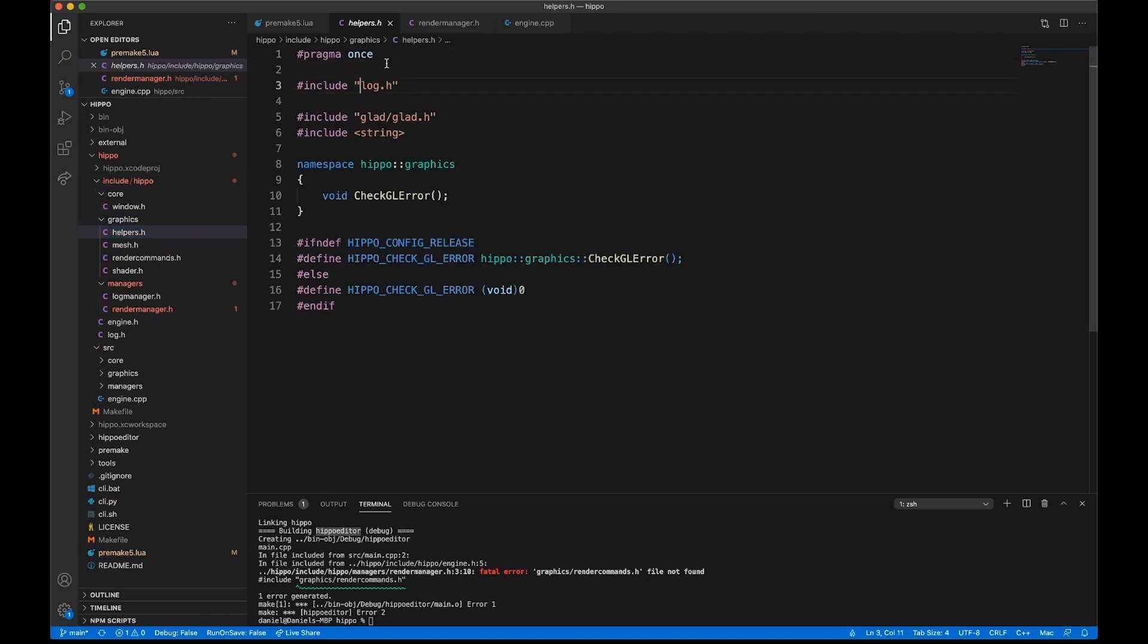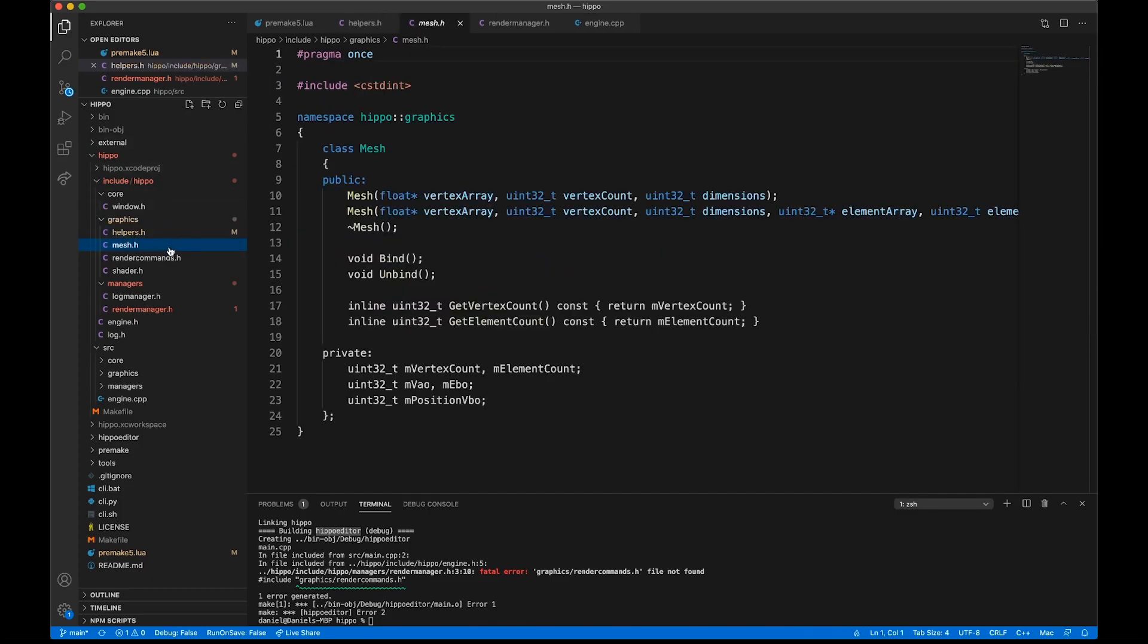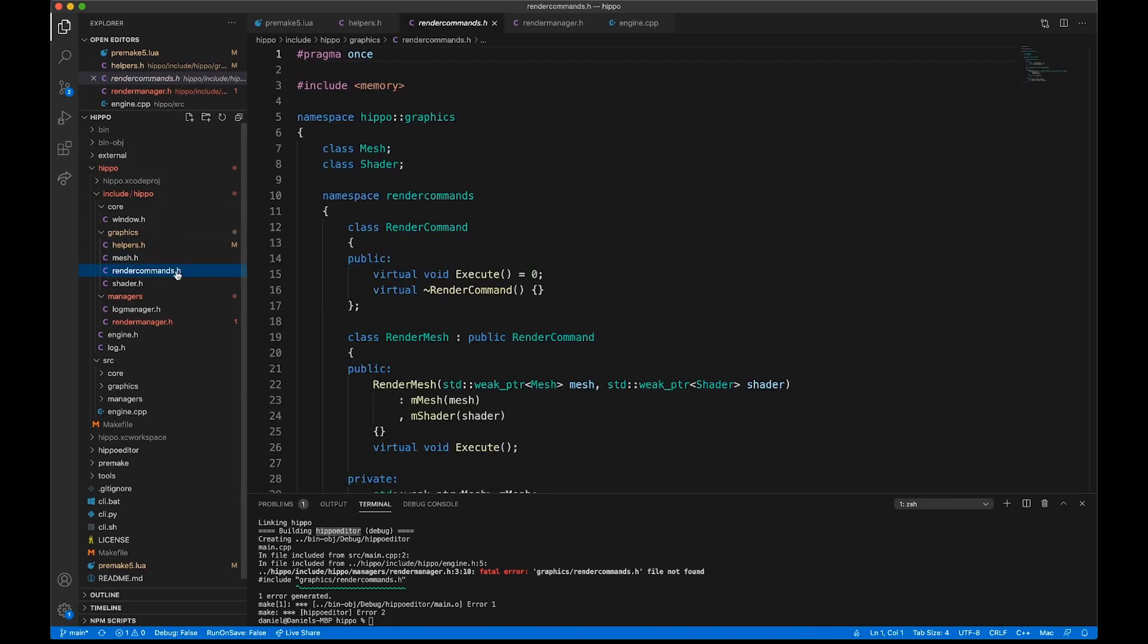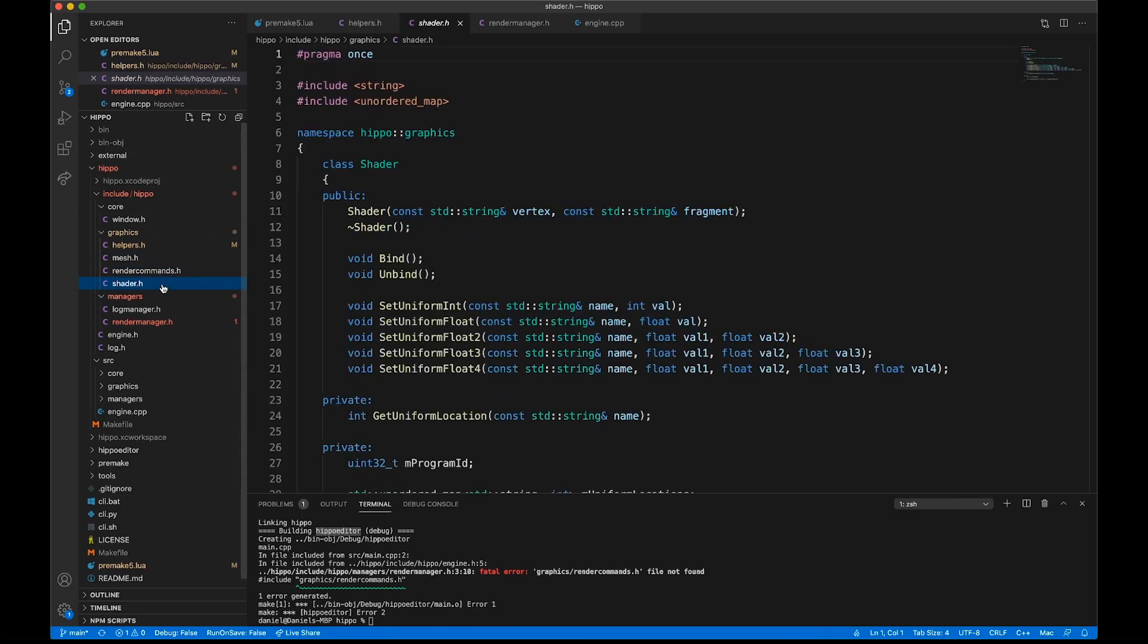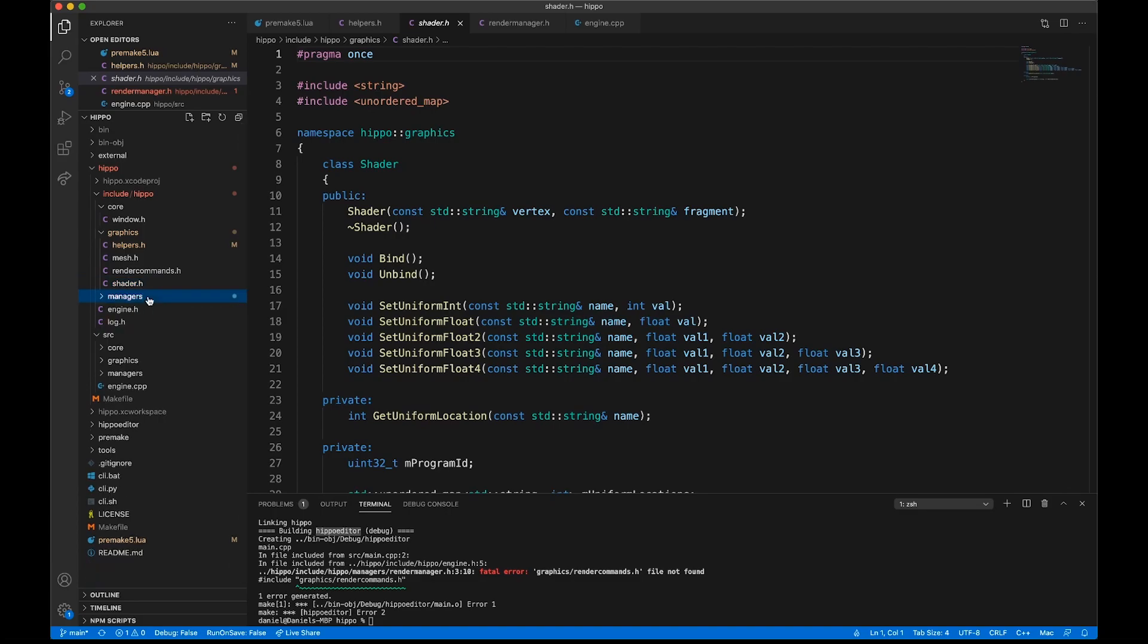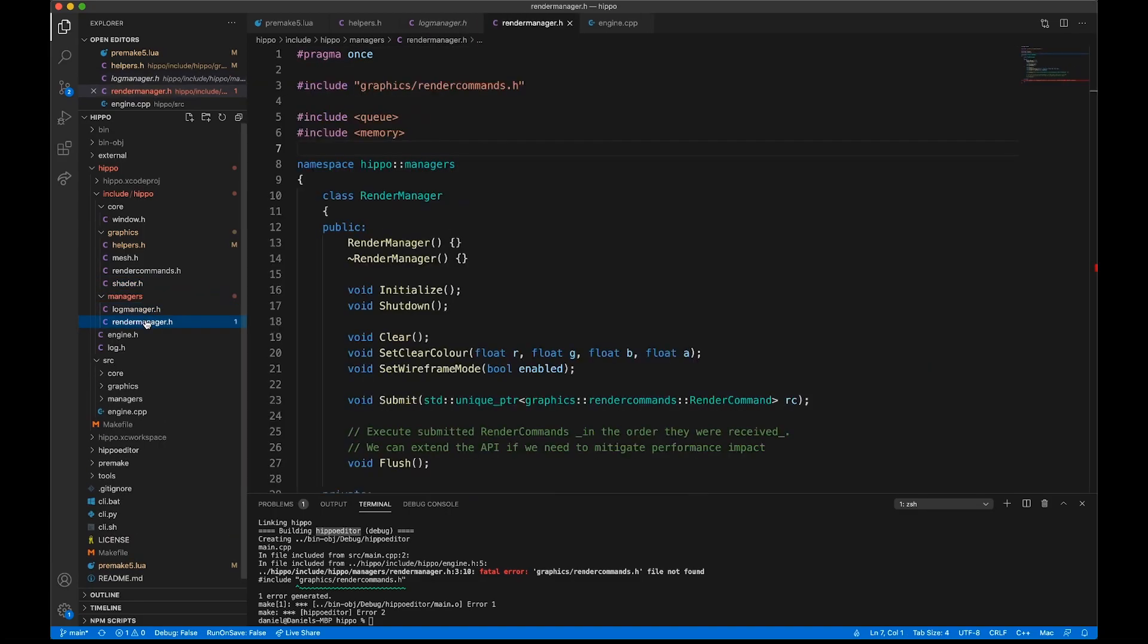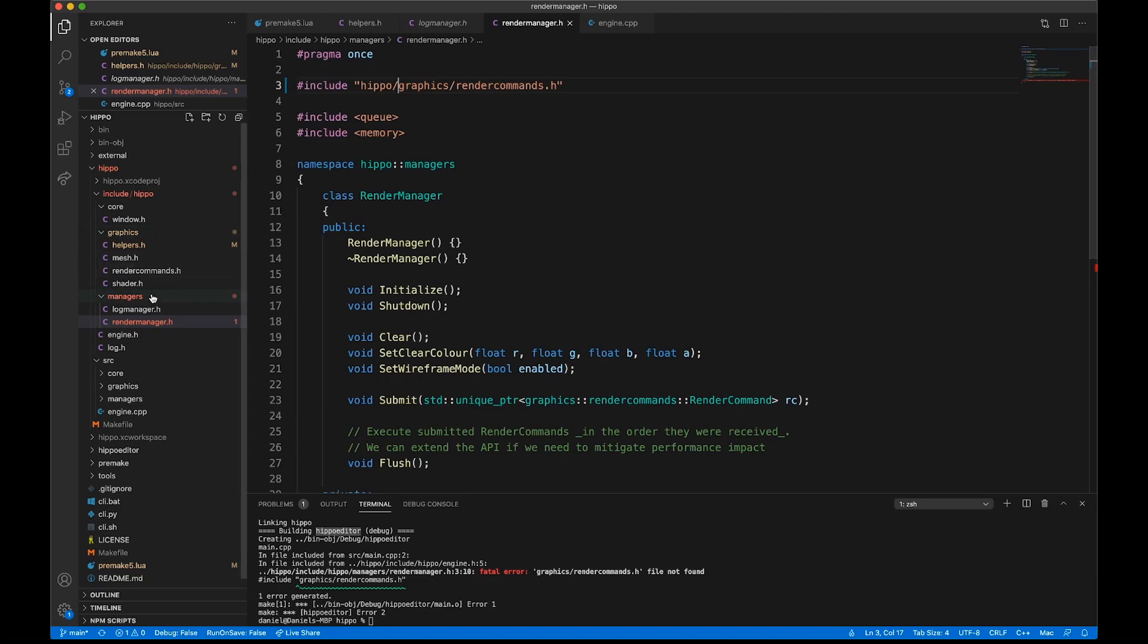Having done that now, obviously, we'll have to go and update everywhere where we include a Hippo file. So, this is me basically just going through all of the files that we currently have in Hippo and ensuring that I add that Hippo prefix now that we need it.